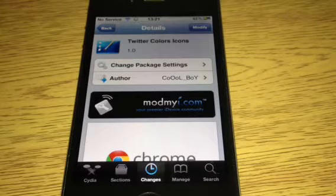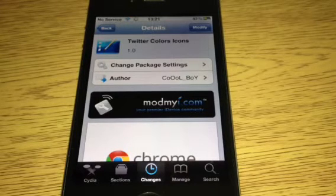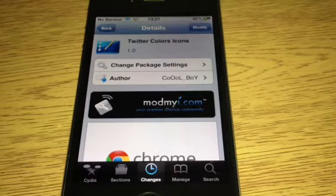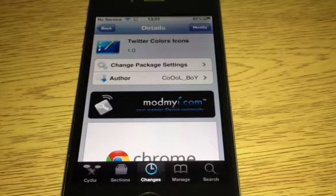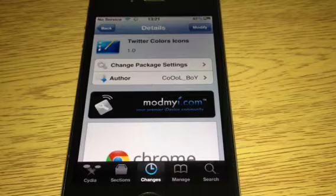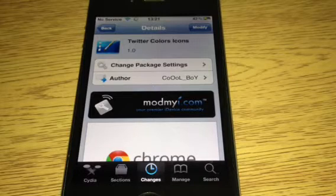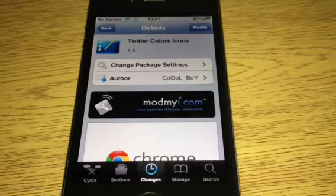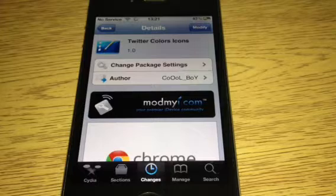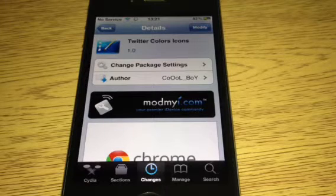Hey YouTube, MickeyTek. A Cydia tweak for you — Twitter Colors Icon, a really nice tweak. It just gives your Twitter icon a bit of color. You have 10 to choose from. It is free in the Cydia store, and the author is CoolBoy.